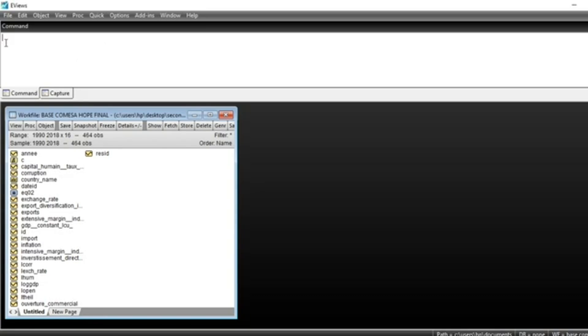Unit root tests in panel data analysis are not fundamentally different in EViews according to the procedure. The difference is in the different methods used to test for unit roots.